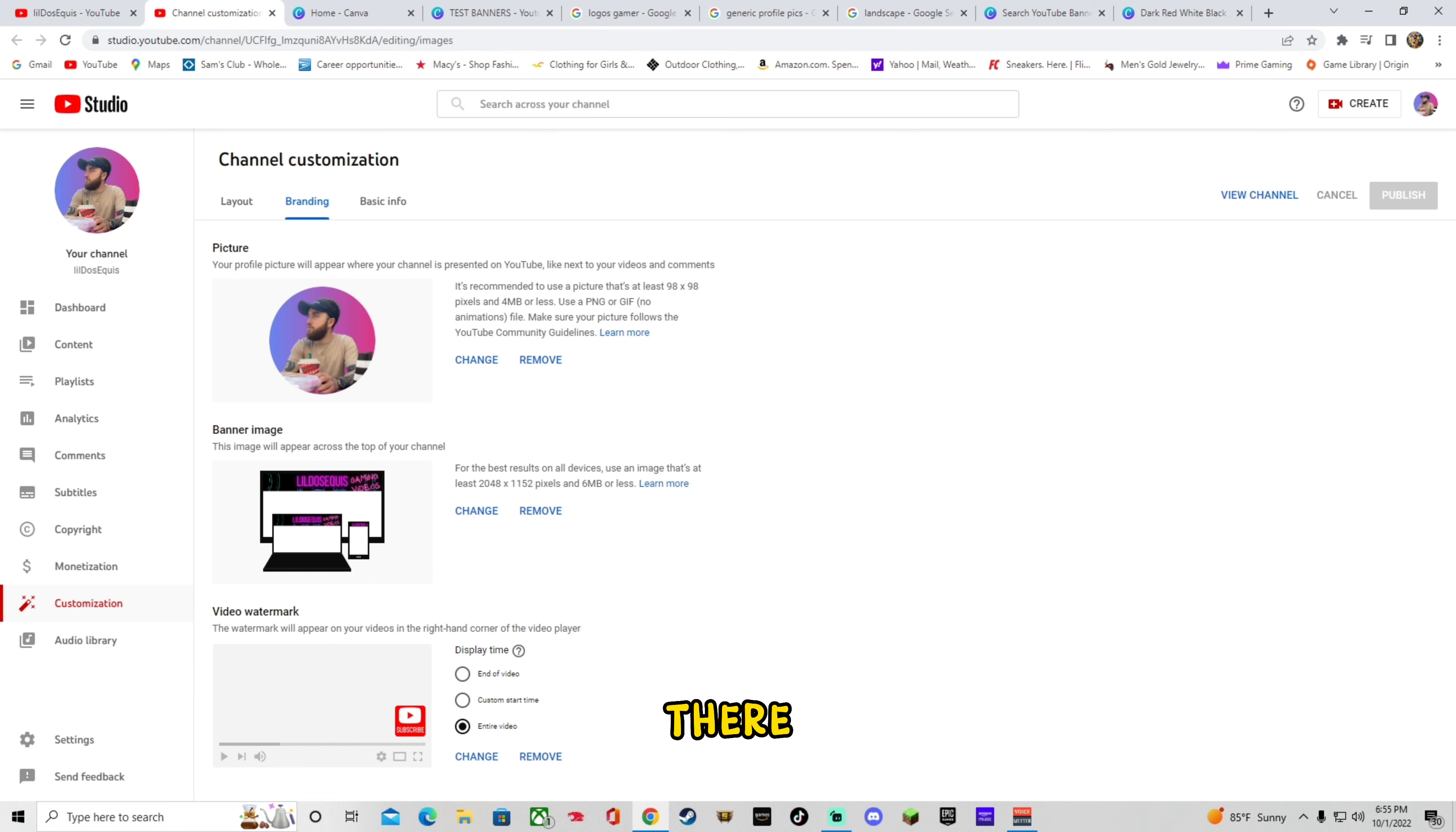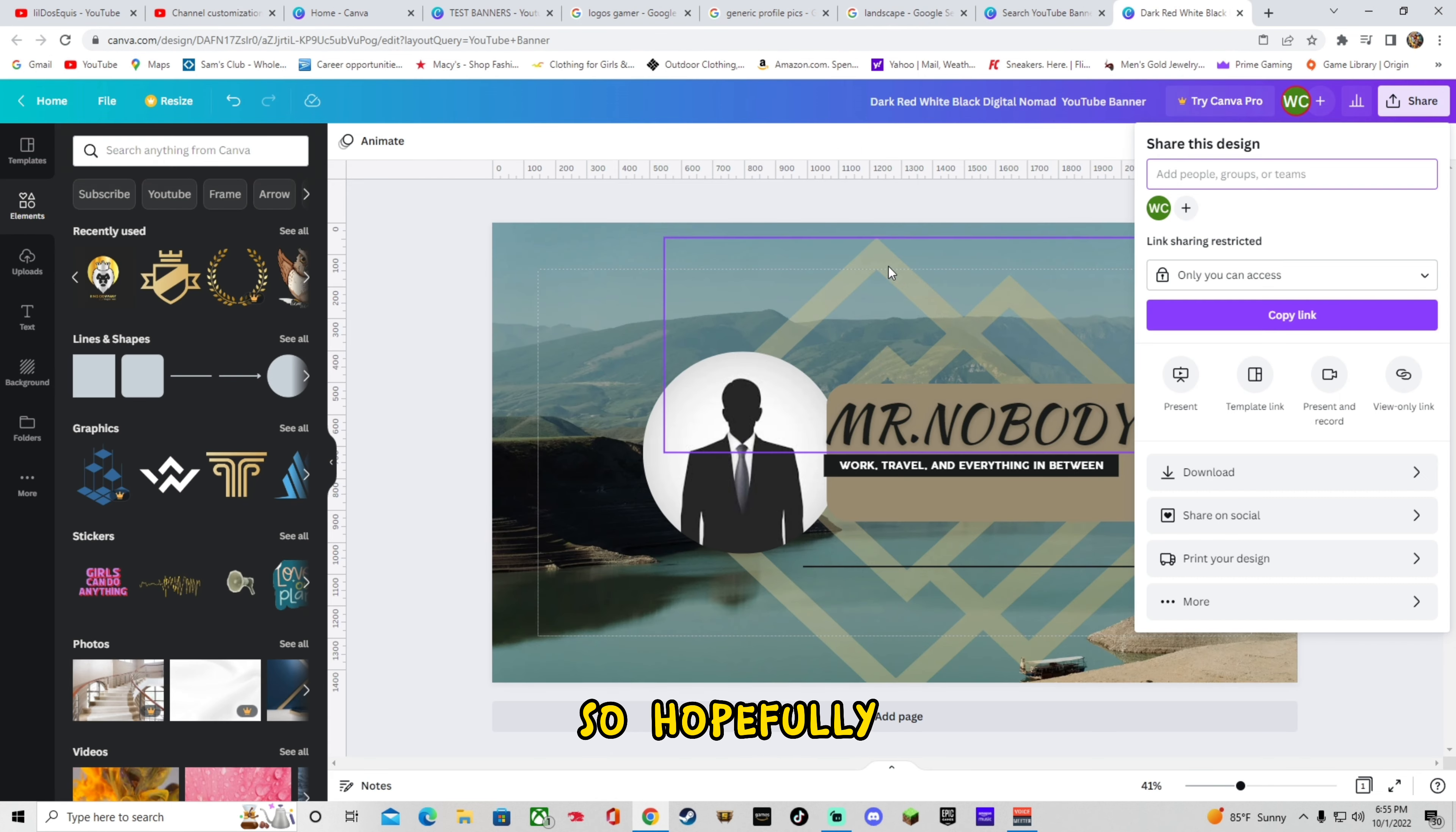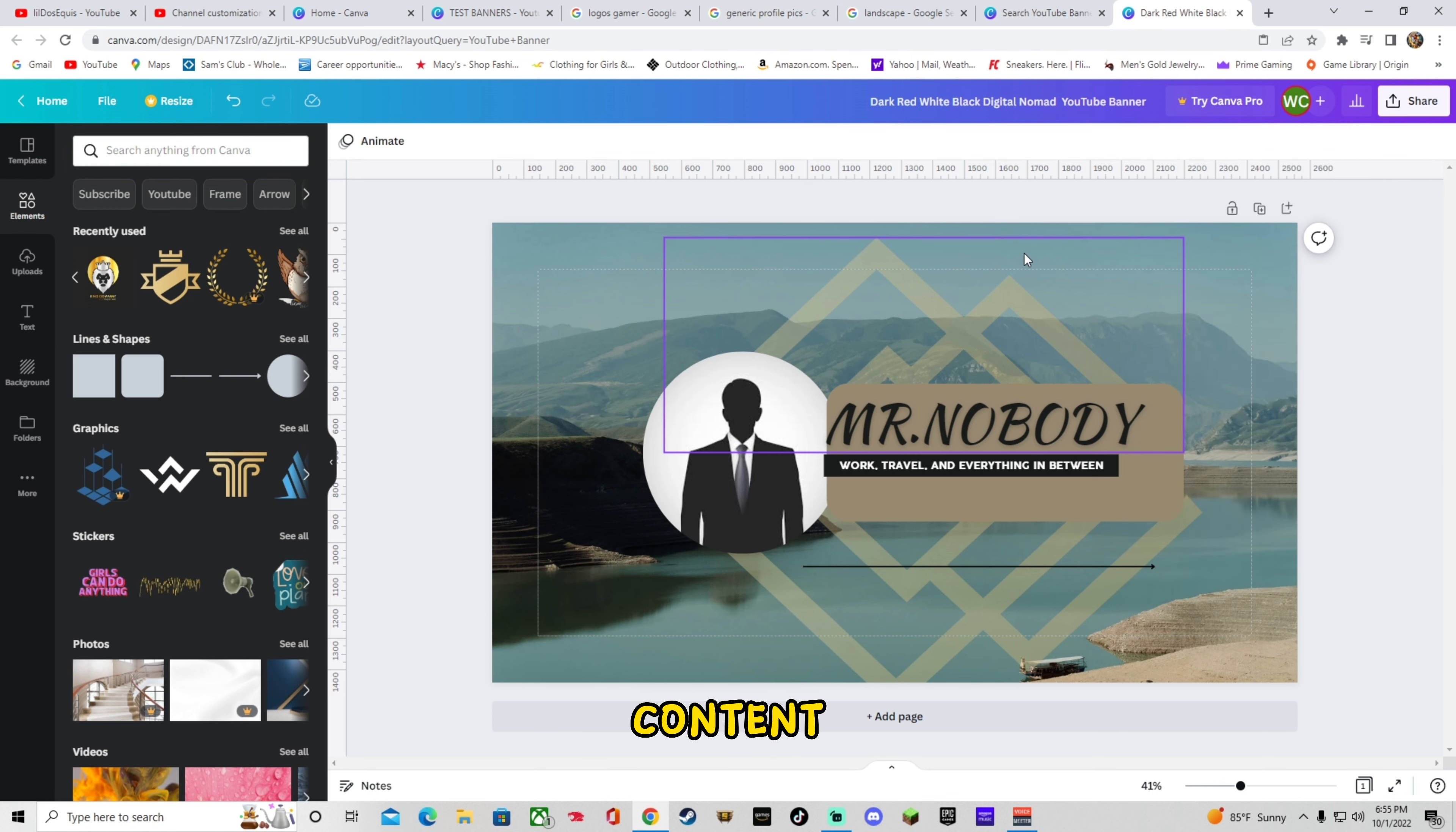So there you guys go. That's pretty much how you would do a banner. So hopefully you guys enjoyed. Like, comment, subscribe. If you want more content. And peace.